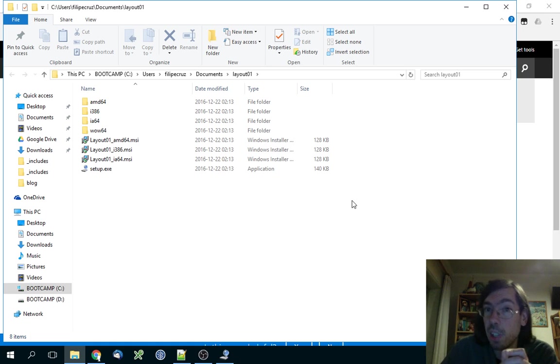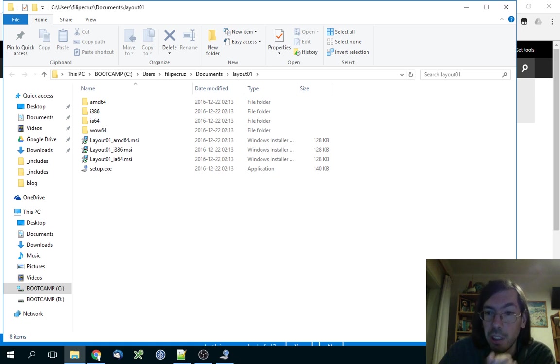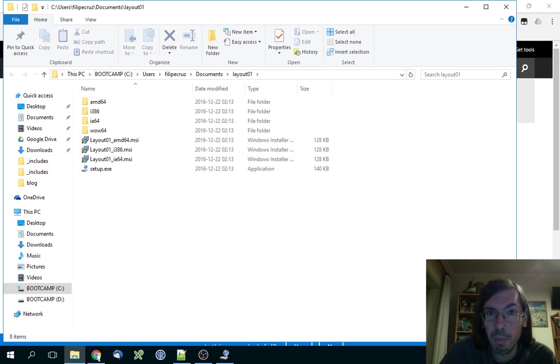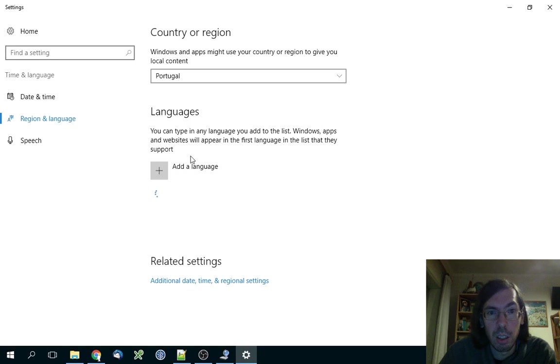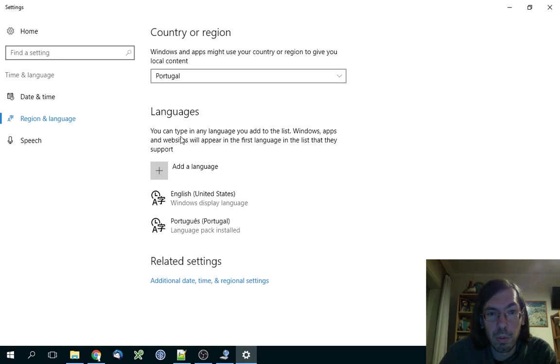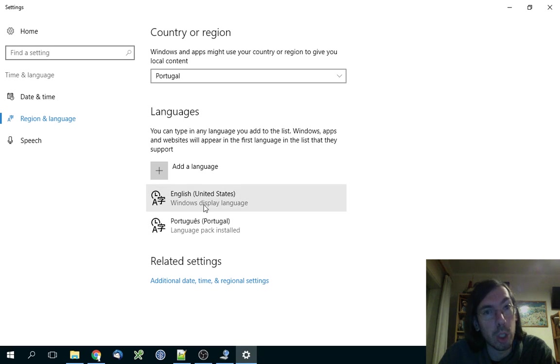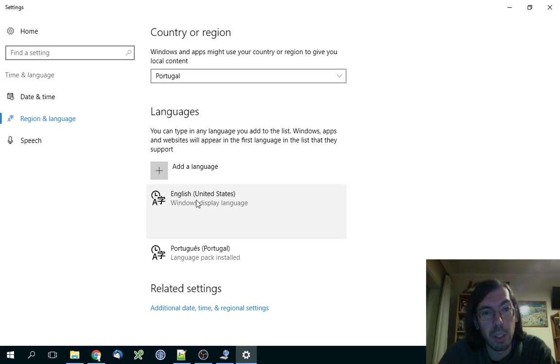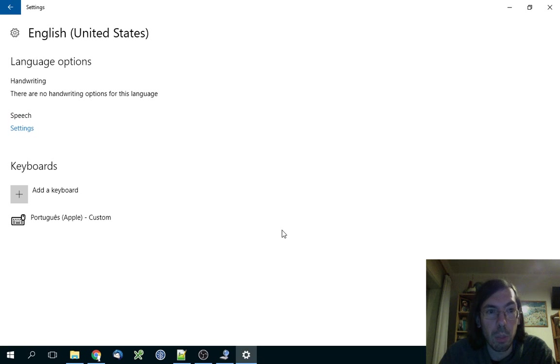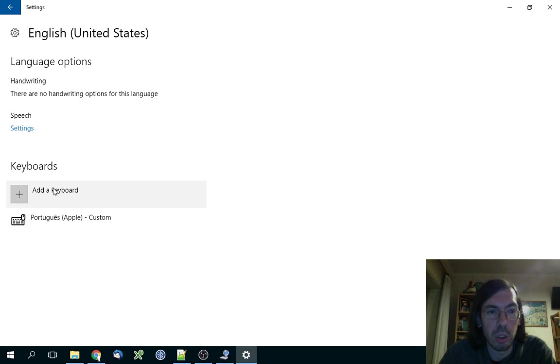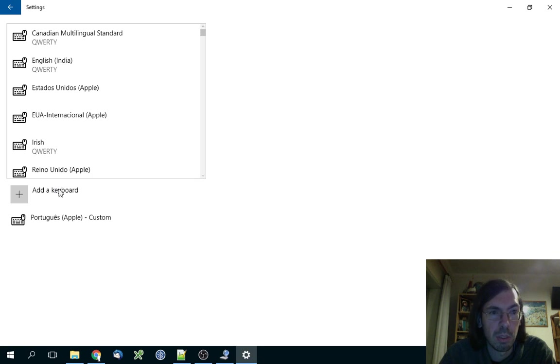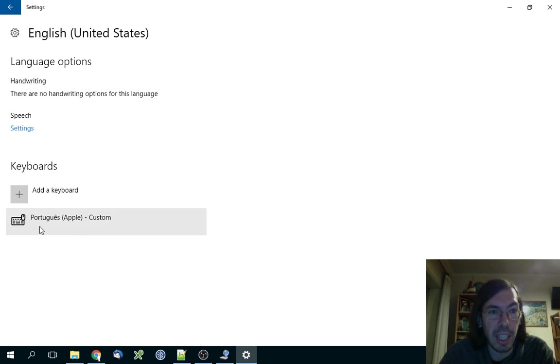So this is how you do it. To activate it, you go here to the language preferences, and then you select the language. I have two installed - it doesn't matter, but you need to probably change on both of them. Then you edit the options and you add a new keyboard.